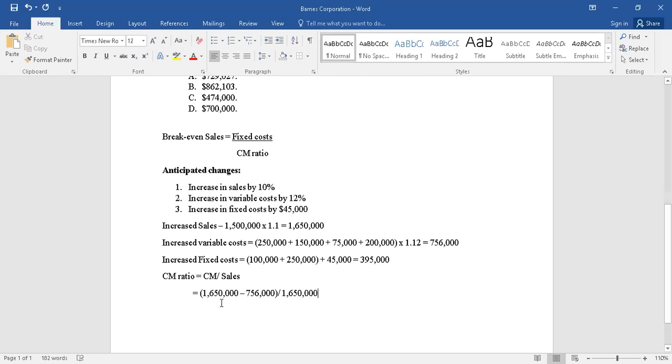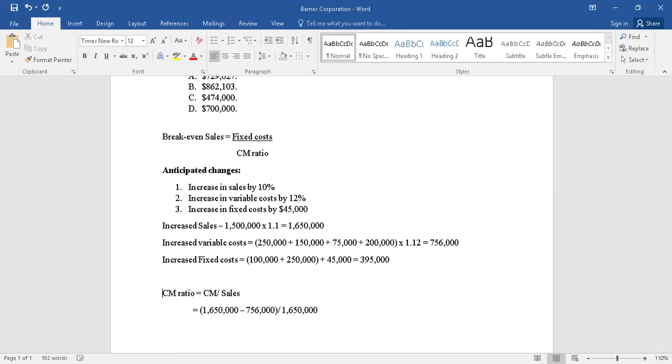I'm assuming with the assumption that you do know what is contribution margin. Contribution margin is equal to selling price or sales minus variable cost.